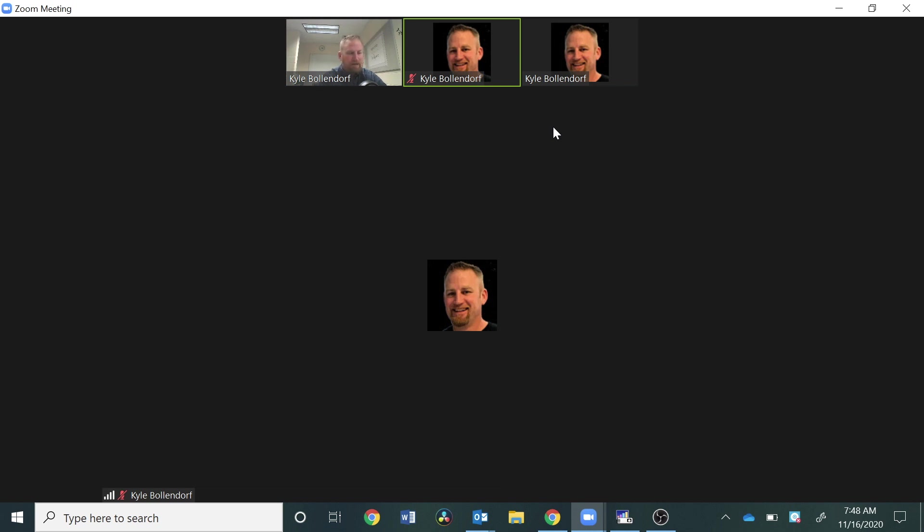You don't get kicked out of the meeting or anything like that. I've signed into the same meeting four or five times and it hasn't affected the functionality of anything at all.